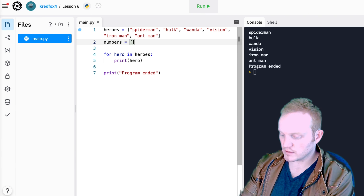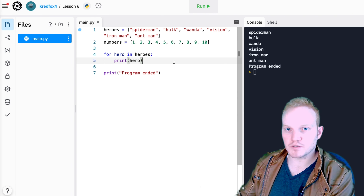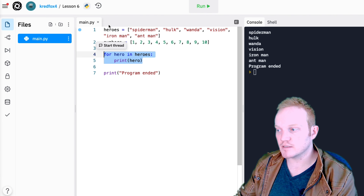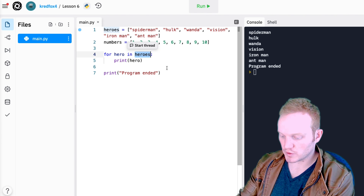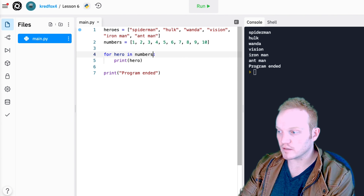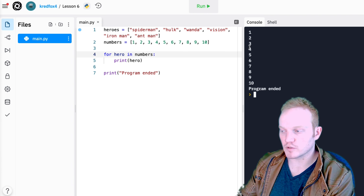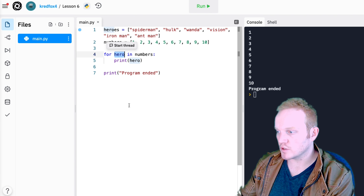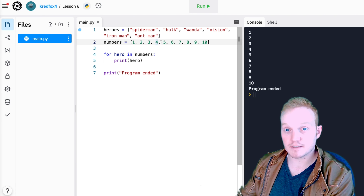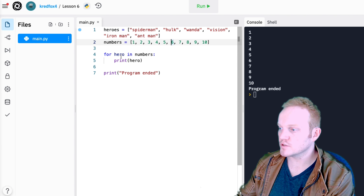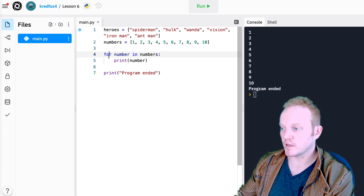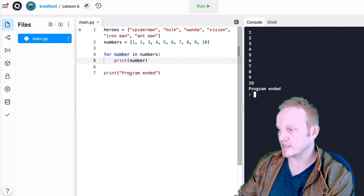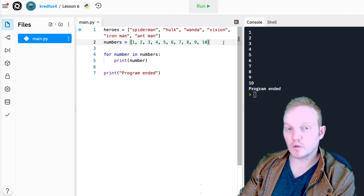Let's try another one. We're going to make another list called numbers and set it equal to a list of integers. Ask yourself: what do I need to change in this for loop so that I'm now looping through numbers instead of heroes? If you said change heroes to numbers, you are correct. Now I'll ask myself what all these indexes are — they're numbers — so I'll call the variable 'number'. If I said it out loud: for each number in numbers, print that number. That should tell you exactly what's going on.